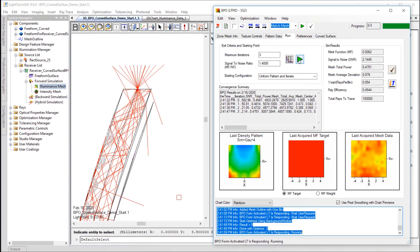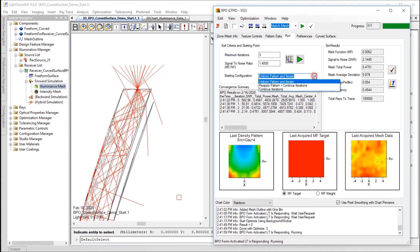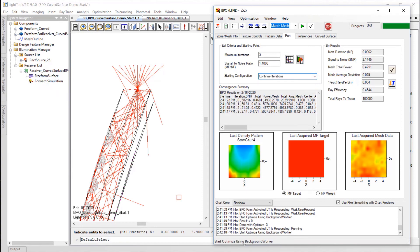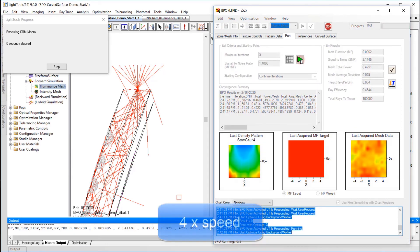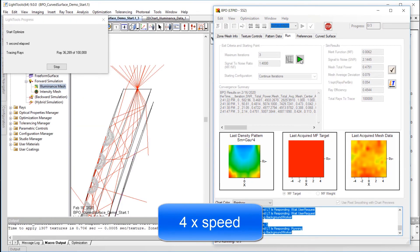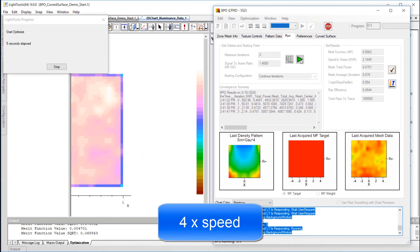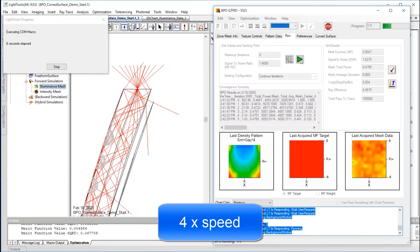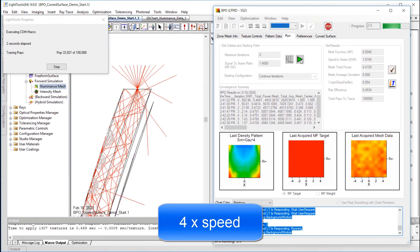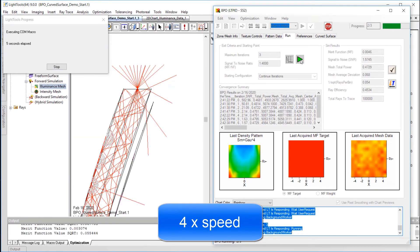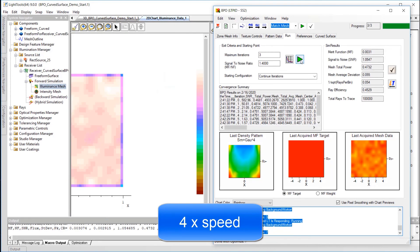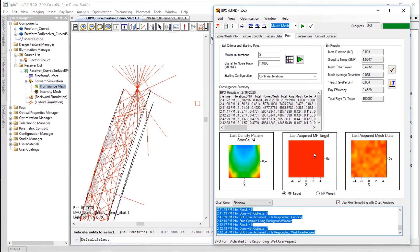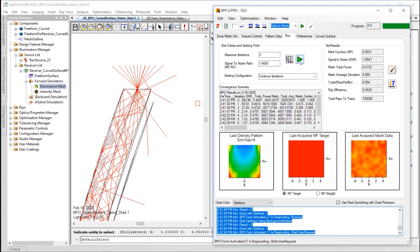The resulting illuminance is moving in the right direction. I'll change the starting configuration to continue iterations and try a few more cycles to see how we do. After the completion of another three iterations, the illuminance is looking more uniform, and we can see the texture density pattern to achieve such an illuminance distribution.